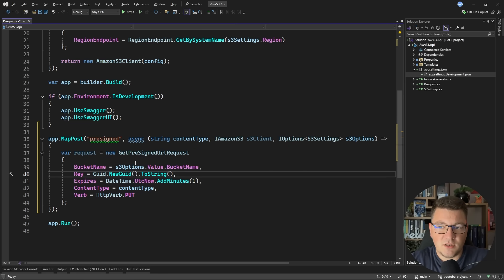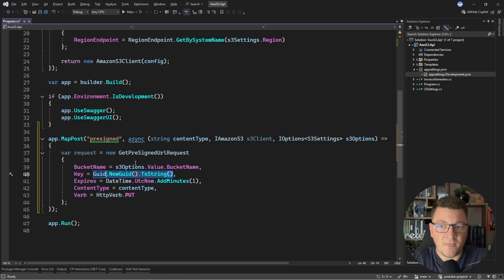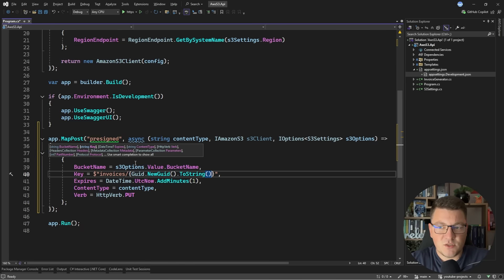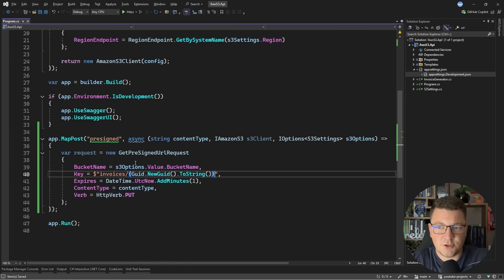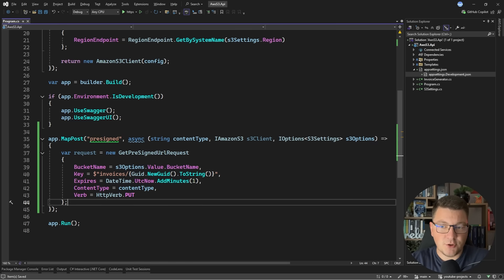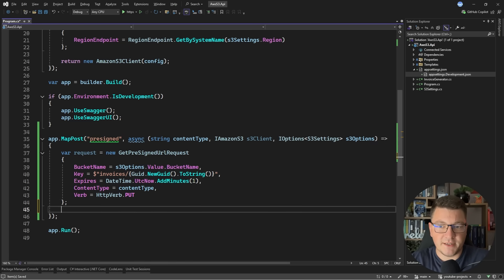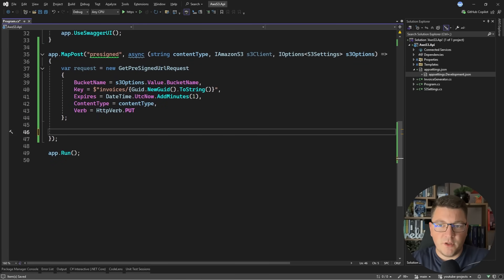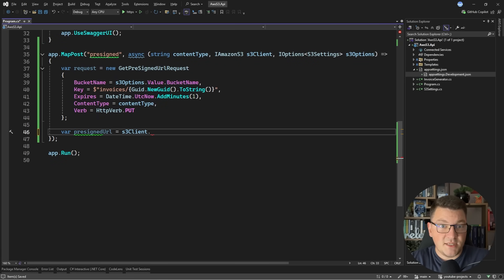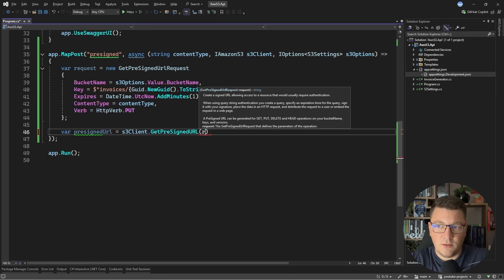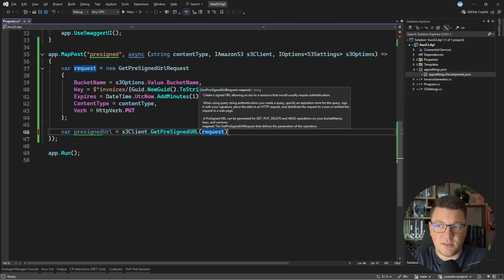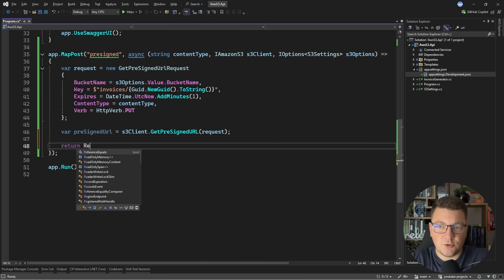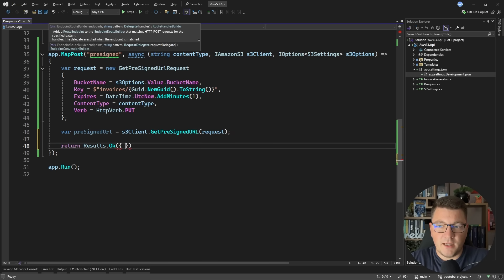When it comes to the key for the object, you can create virtual files in S3 by defining your keys with a slash. This allows you to easily add some structure to your S3 buckets. Then from here we just need to get the pre-signed URL by saying S3 client GetPreSignedURL and we pass in the request. From here I can just return Results.Ok.